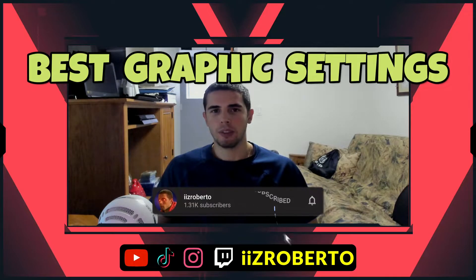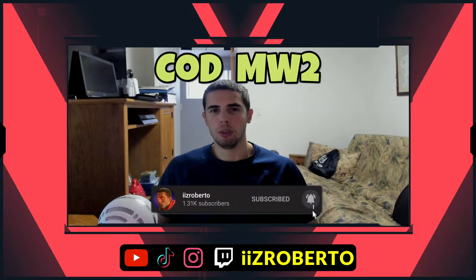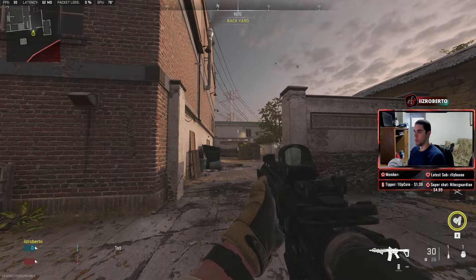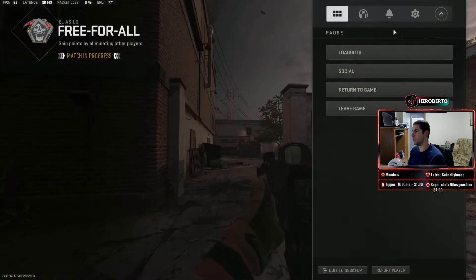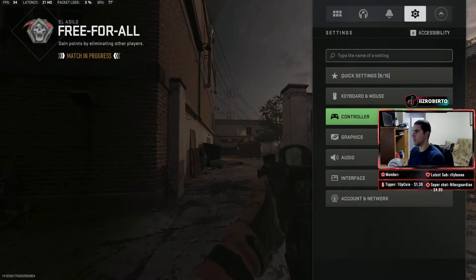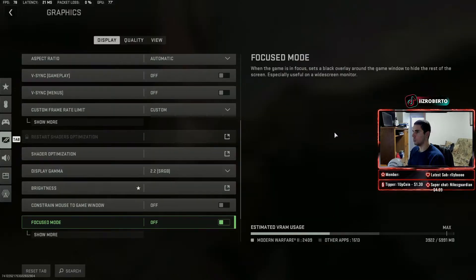What's up guys? Today I'm going to be showing you the best graphic settings for Call of Duty Modern Warfare 2. So let's jump right into it. Here we are in the brand new Call of Duty Modern Warfare 2 — let's check out my graphic settings really quick.